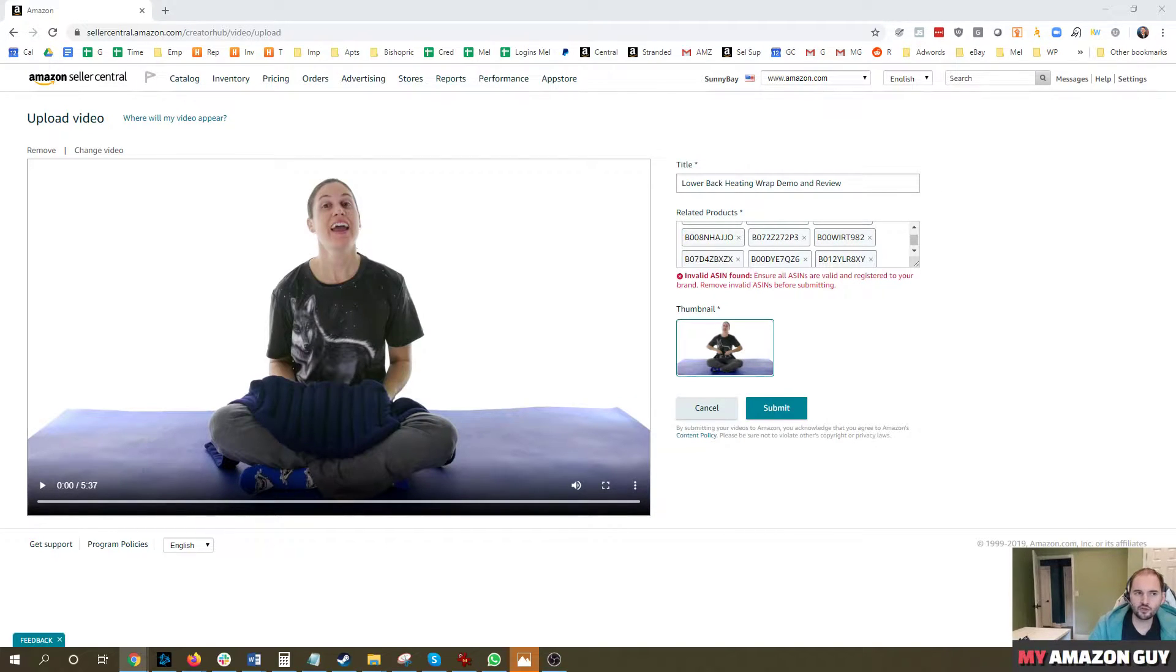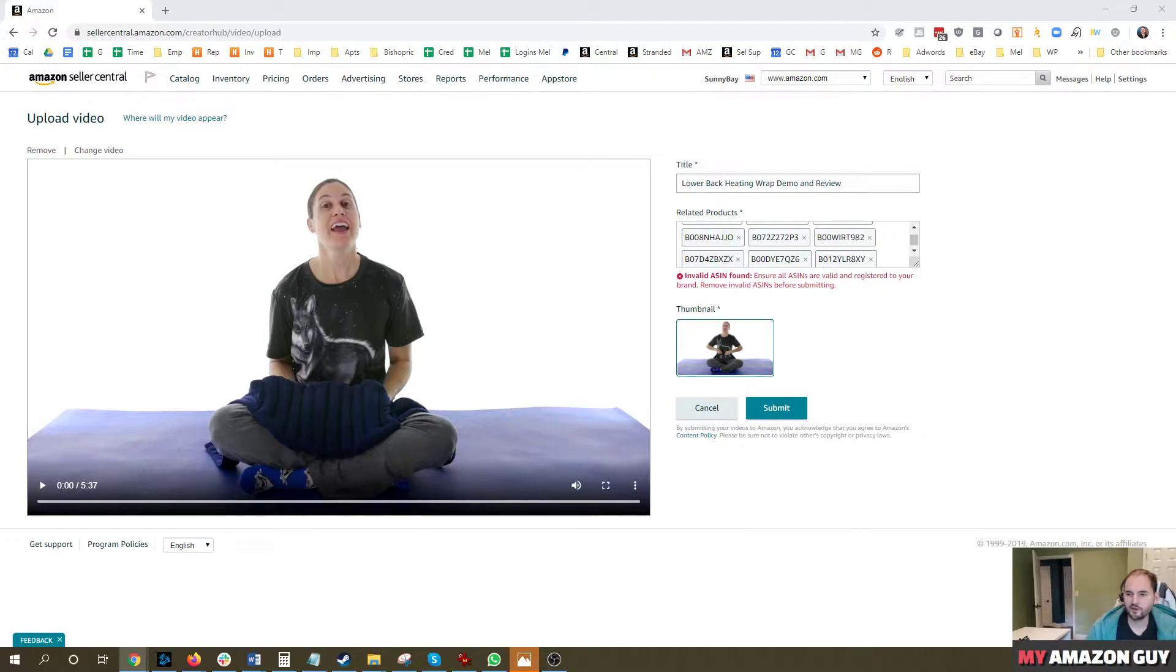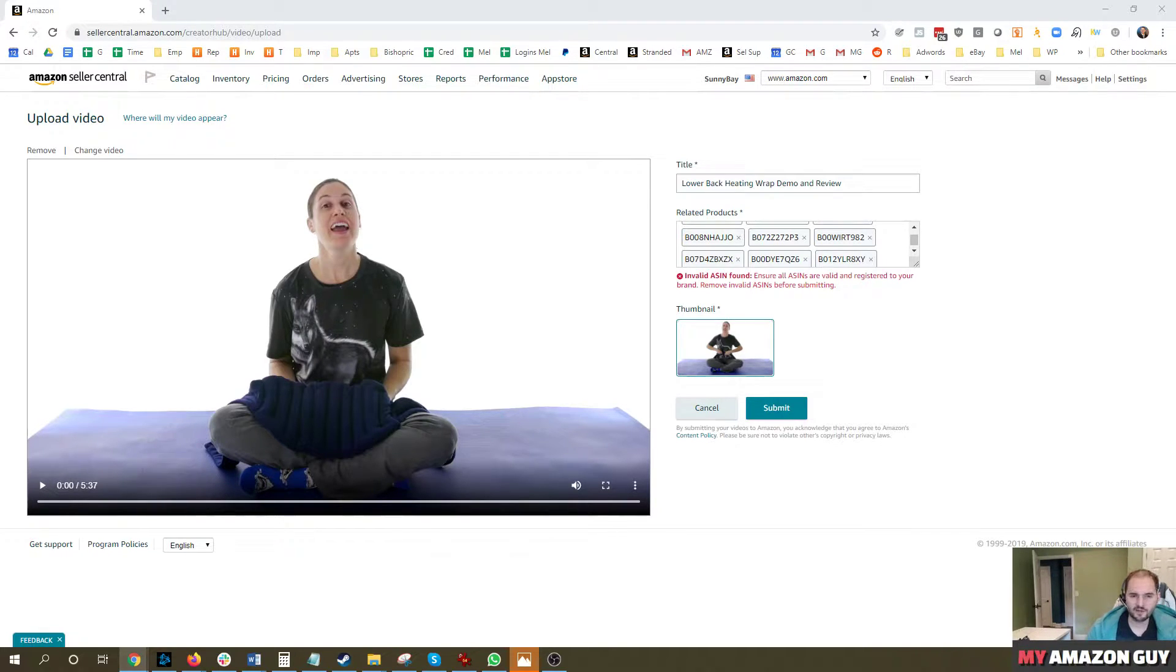When you're going to load the video, a couple of things to keep in mind. You can't have any external links whatsoever in the video, whether it's mentioned through audio or in text. Make sure none of that's mentioned or they will reject the video.